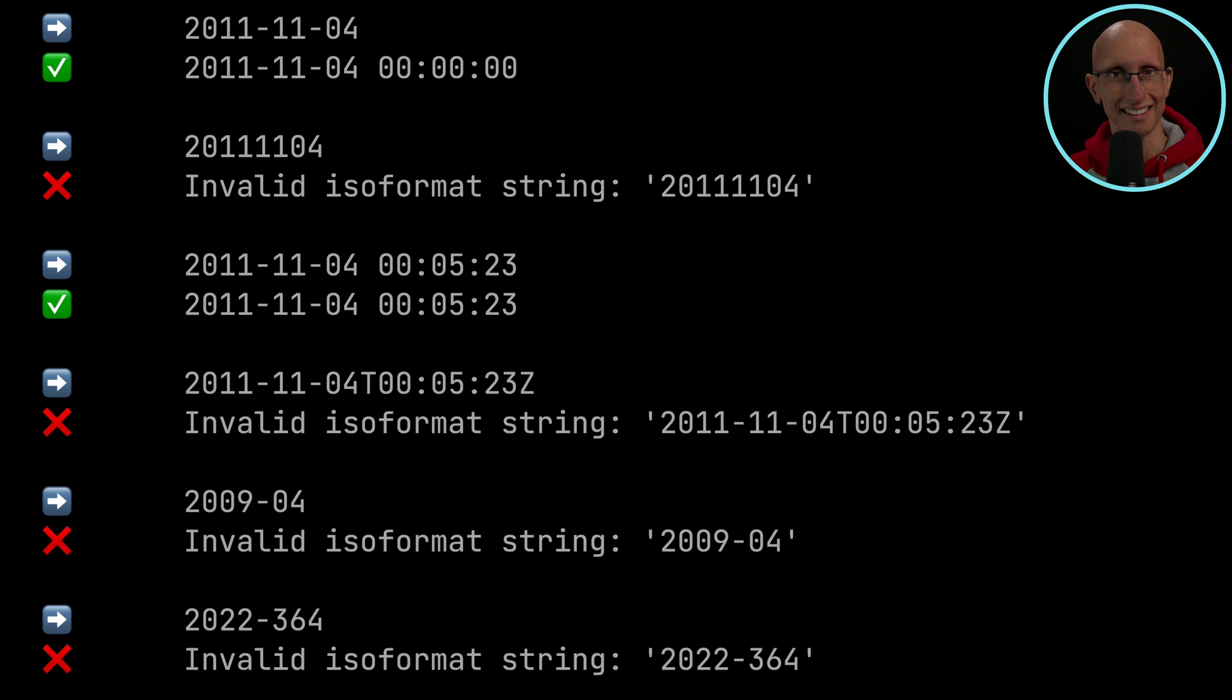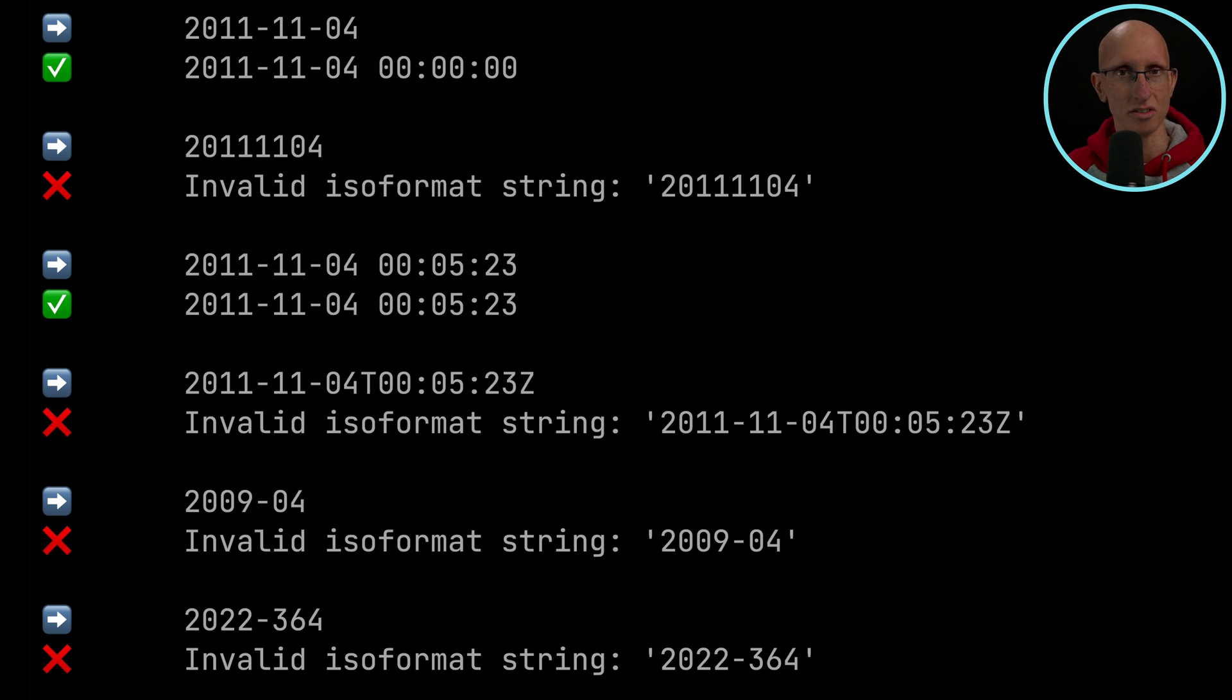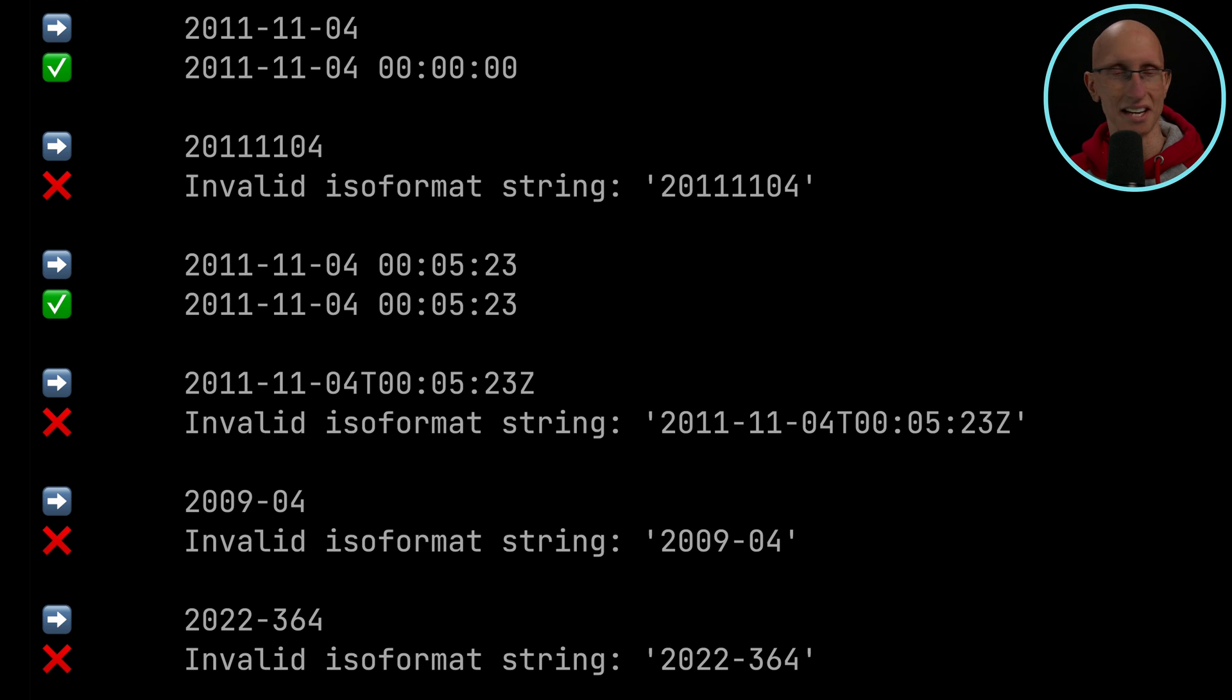If we put in the T and Z literals, it doesn't work anymore. If we do just the year and the month, that's no good. And if we do the year and then the day in the year, it doesn't work.